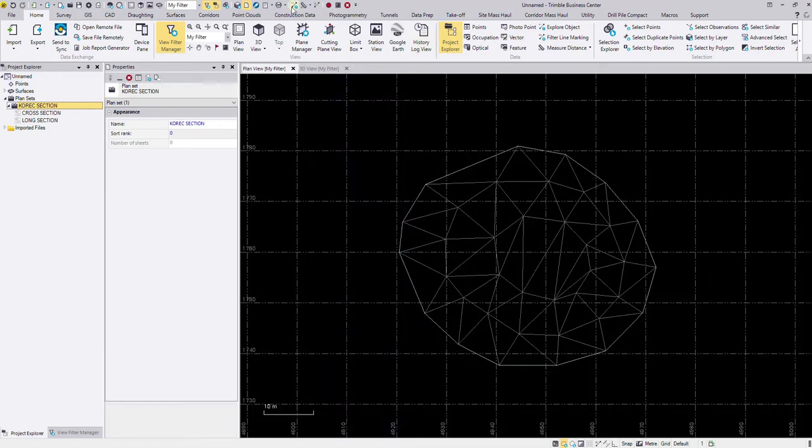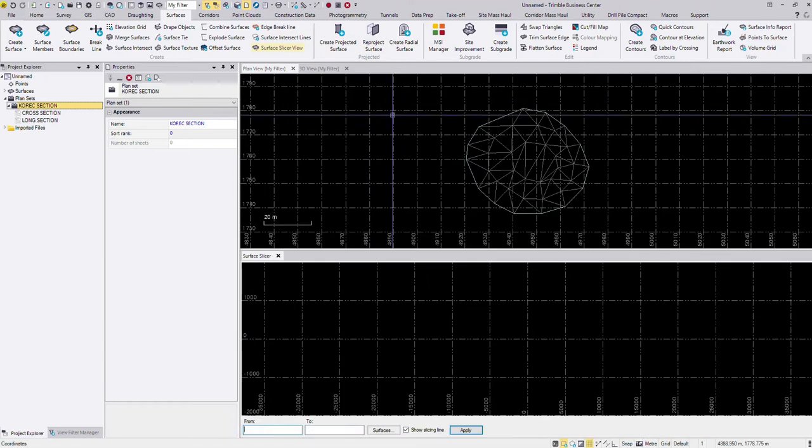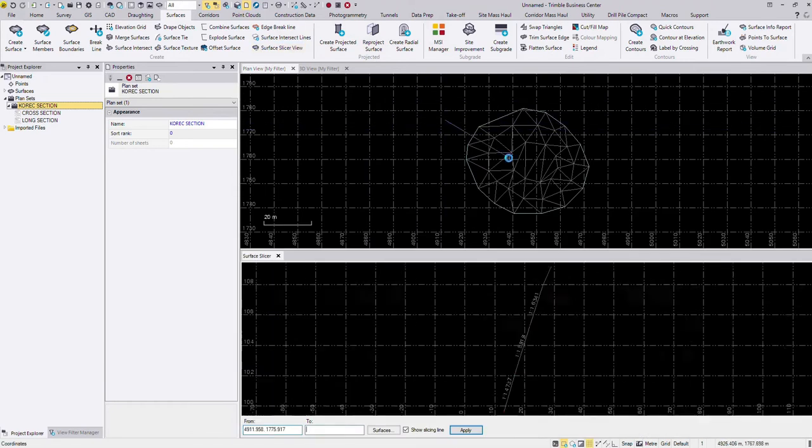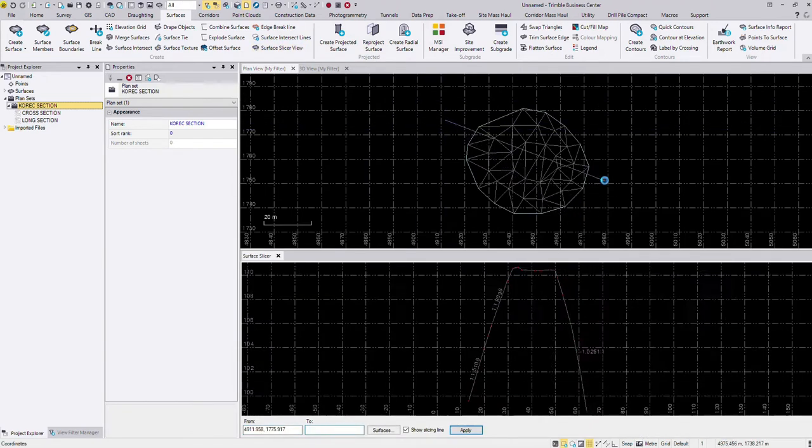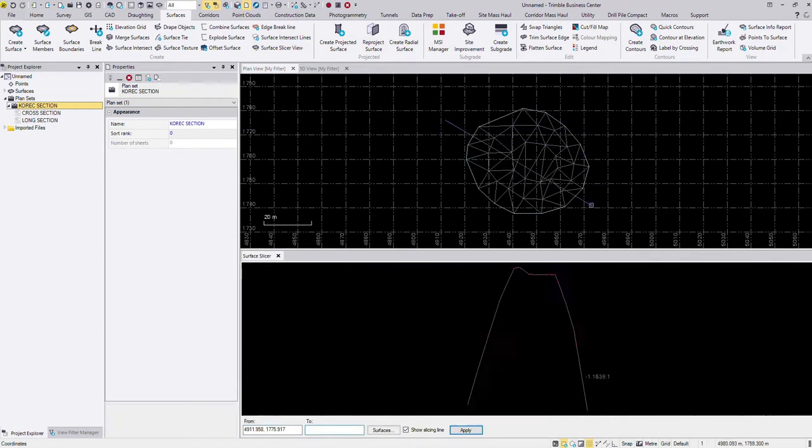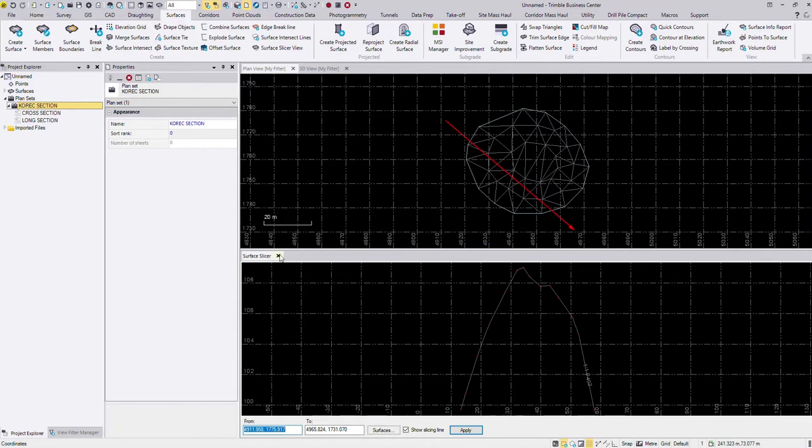And if I go in here into my surfaces tab, I can use my surface slicer view and again just give you an idea of what it's like. Unfortunately you can't generate sections from the surface slicer, which would be handy.